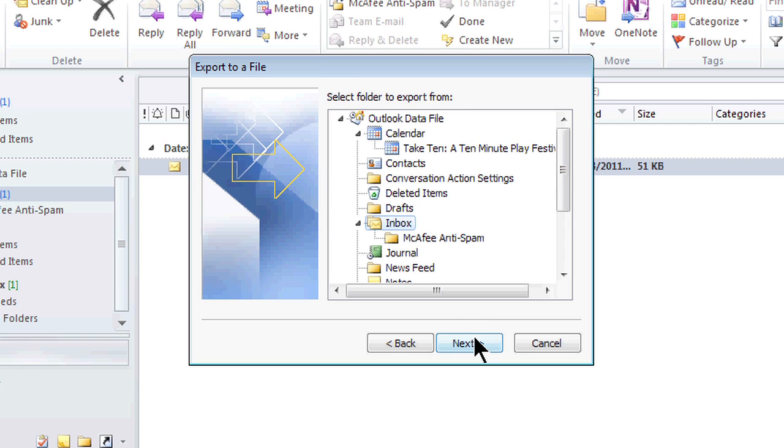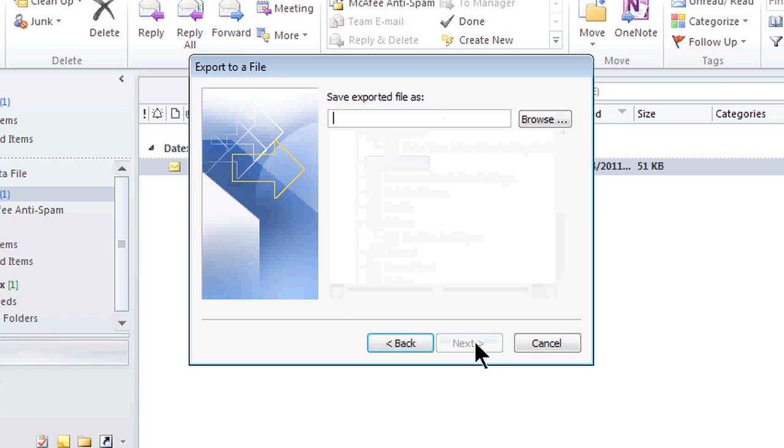Once I click on it, now I have to choose which folder from Outlook I'm going to take and bring it over to Excel. So here are my contacts and I'm just going to click on next.